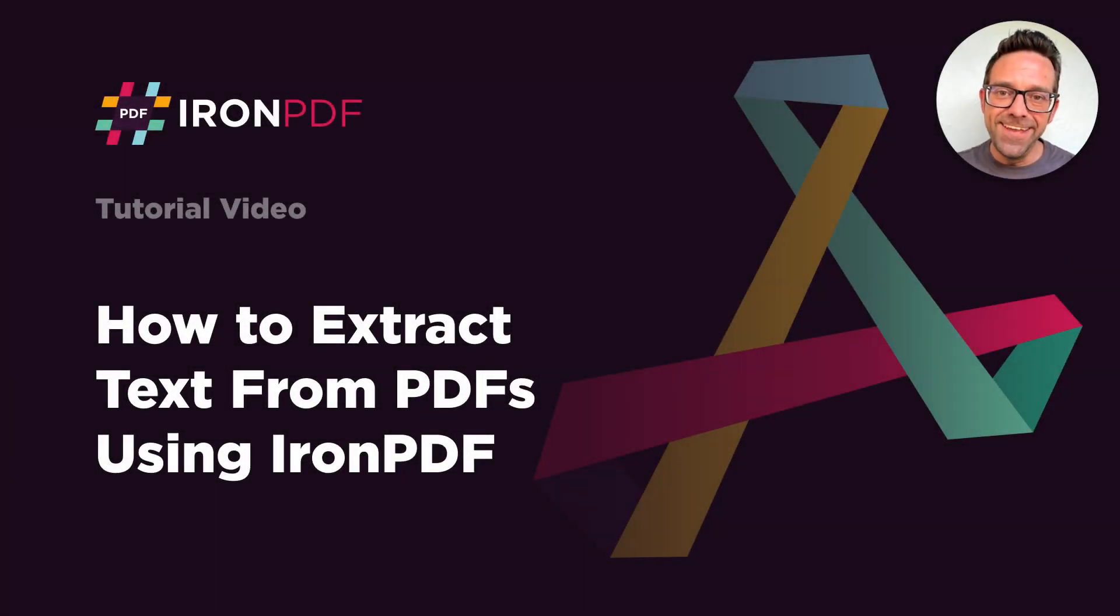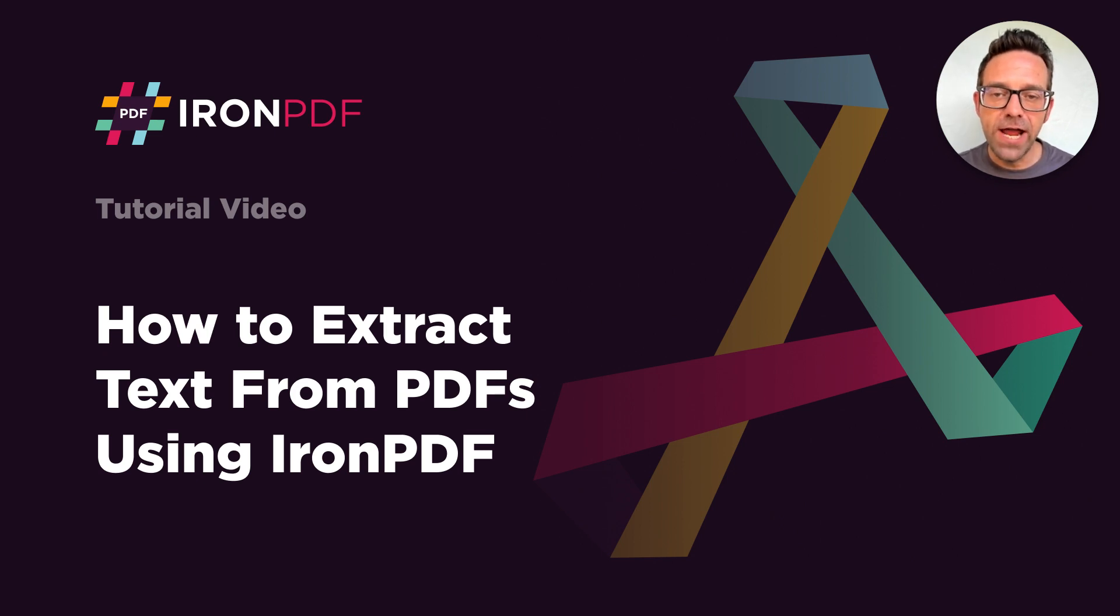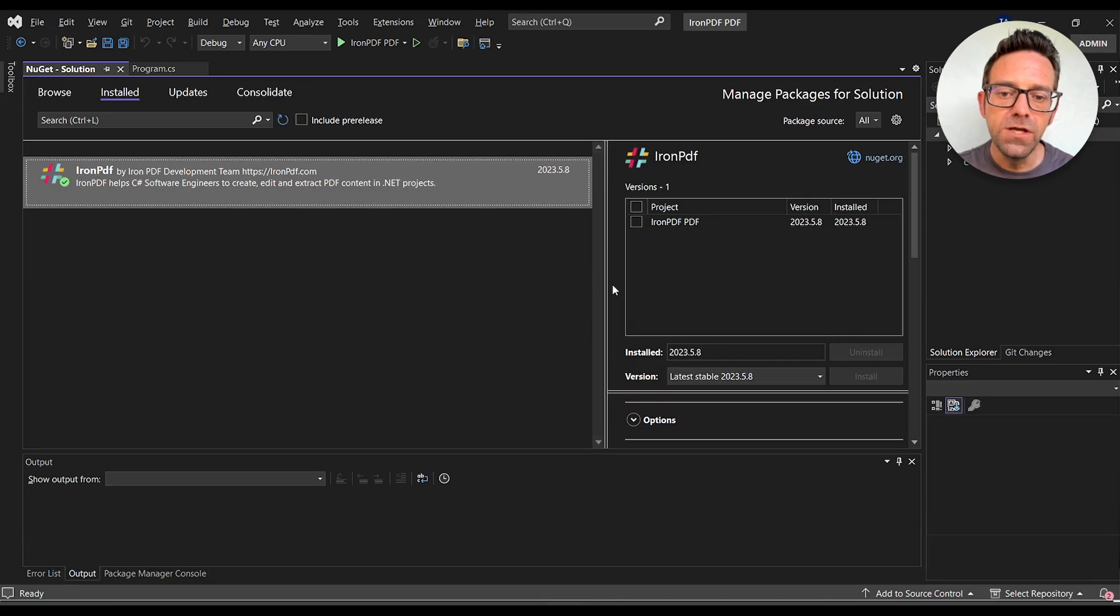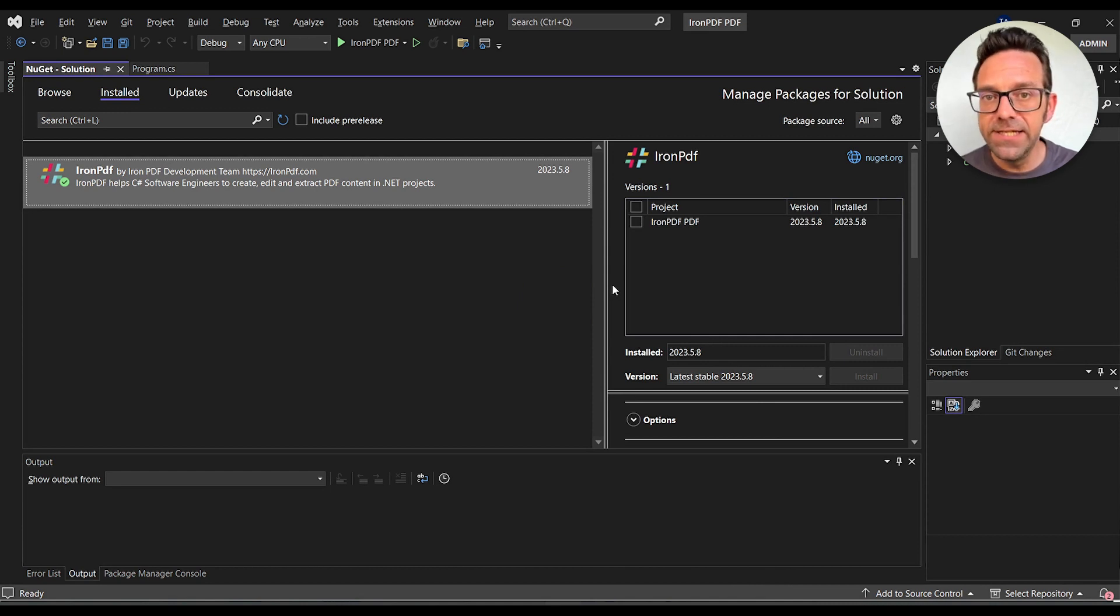Hello everyone, and welcome to this tutorial where we discuss how to extract text from PDF using Iron PDF. So as I said, we'll learn how to extract text from PDF using Iron PDF and C-sharp in Visual Studio 2022.